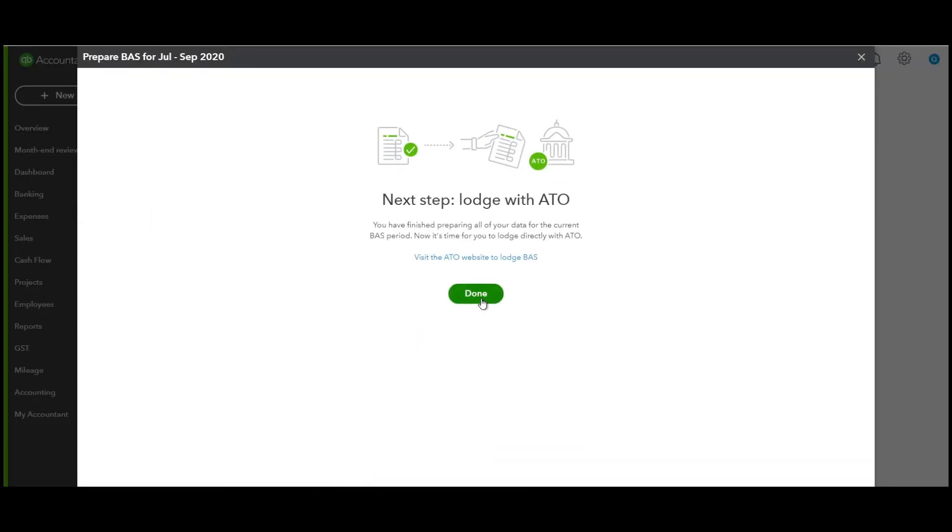You have lodged your BAS, so don't forget you now need to go into your normal portal, ATO portal, or any other software that you use to actually lodge to the ATO.